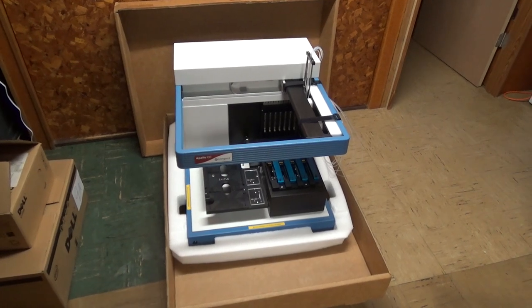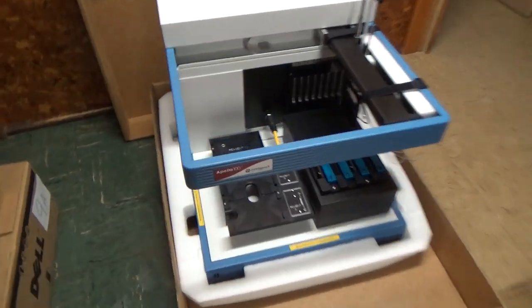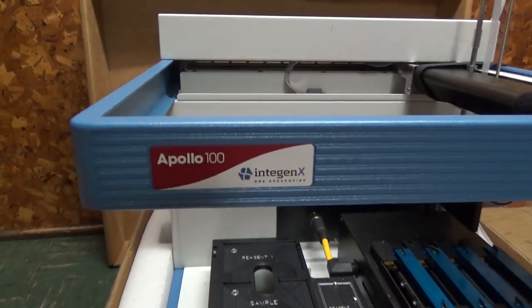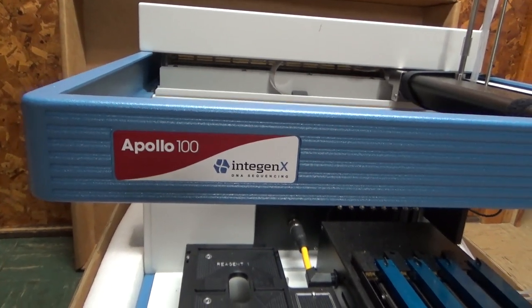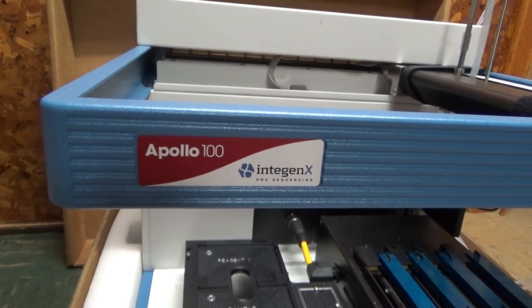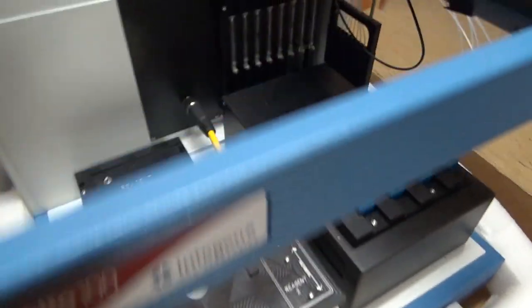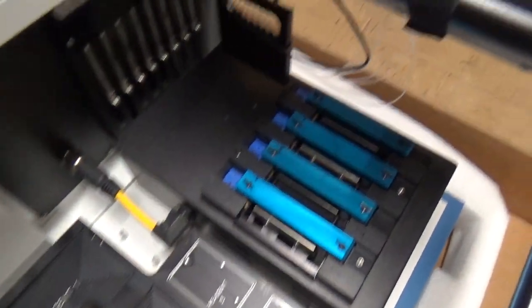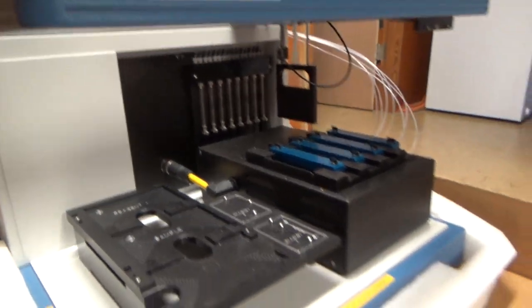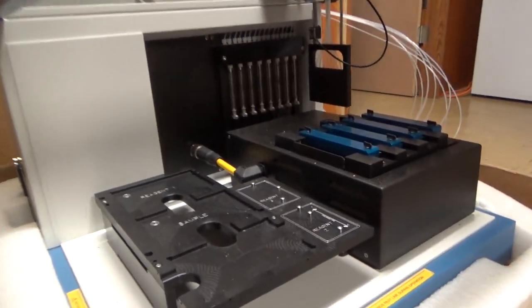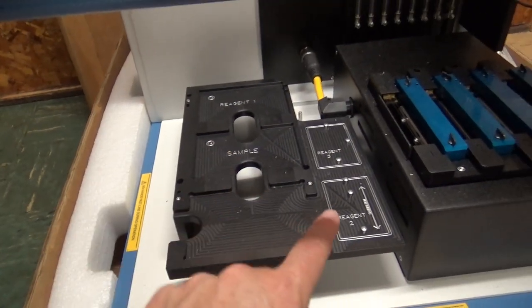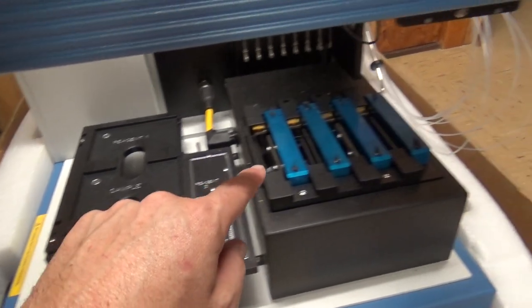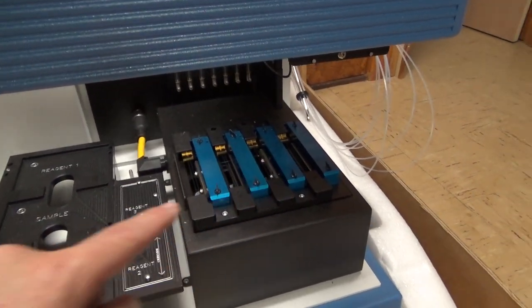Okay, so this appears to be our DNA sequencing lab in a box. So this is an Apollo 100 by Intigen X. Not sure if they're around anymore. I think they've been bought out by somebody else. And we've got our test bed or operations bed here. I don't know what any of the components of this are and I really don't know what it does. So I'm going to get all of the terminology completely wrong. But it looks like some of those sample holders or test tube holders go in here. And then those microchip things go in here with the cartridge connectors.